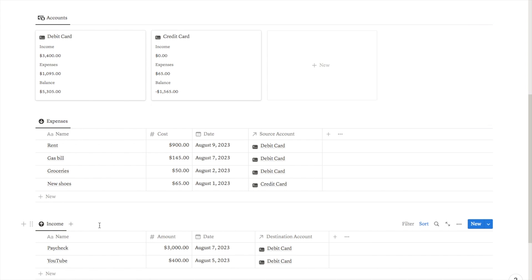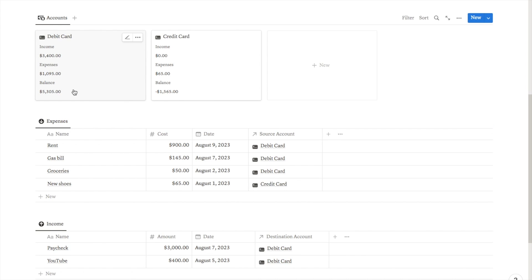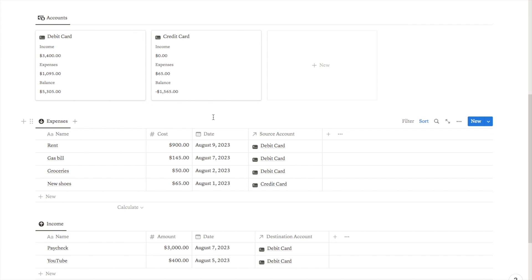At the bottom we have the income database, which works very similarly to the expense one — it's just for income. You can input the name of your income, the amount, the date, and which card it was paid into. Anything you put in this table will automatically amend the balances and total income on the cards above. This expense tracker is really handy and surprisingly easy to set up, so I'm going to show you how to do it now.